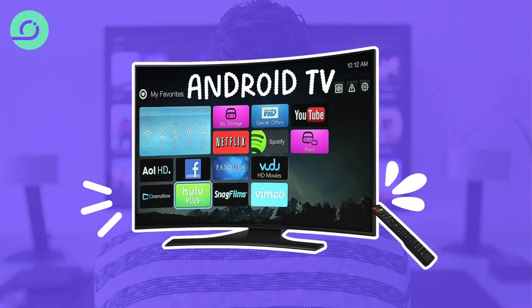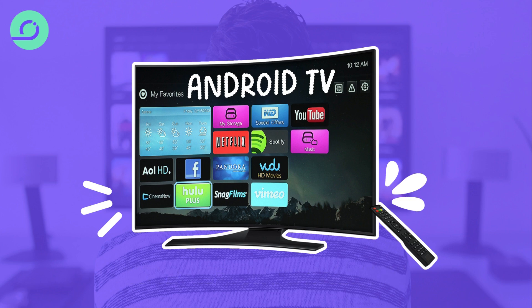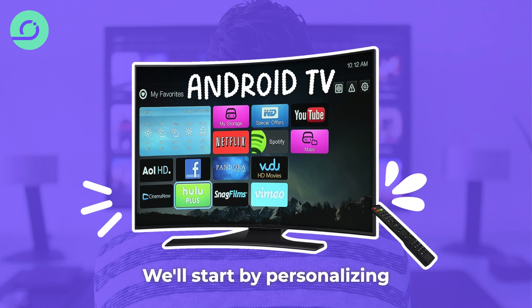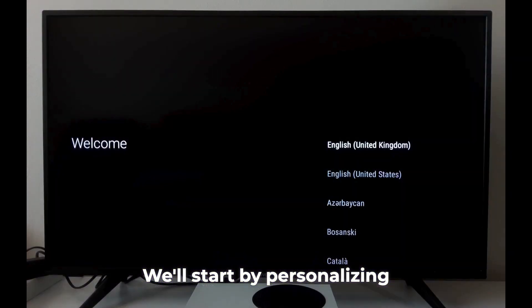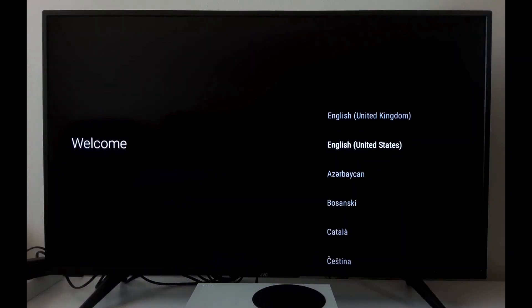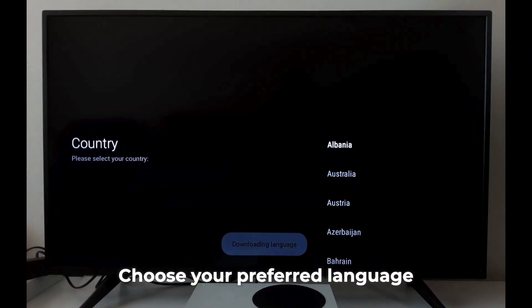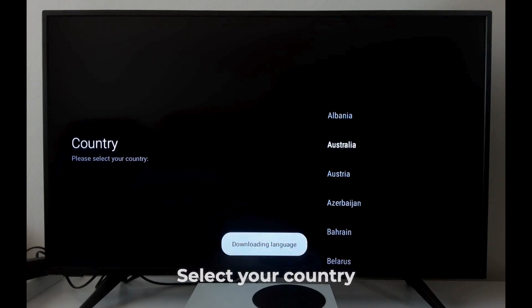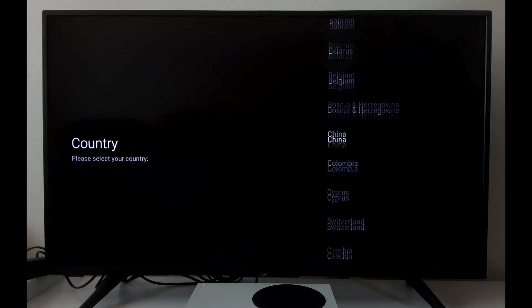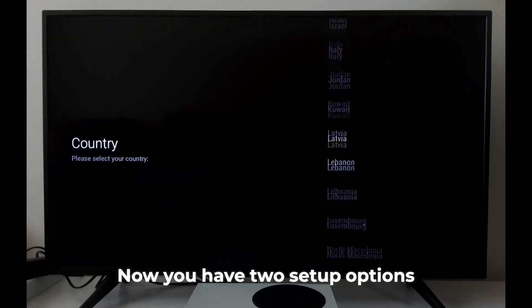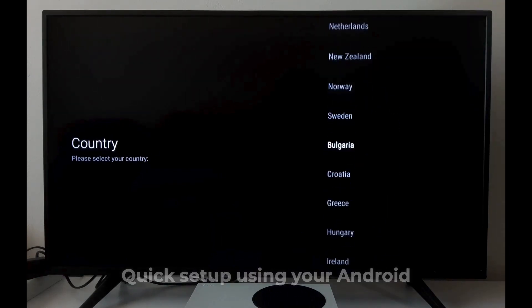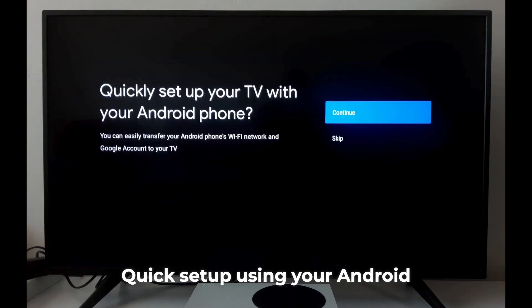Welcome to your new Android TV. Let's get you up and running in just a few simple steps. We'll start by personalizing your TV. Choose your preferred language, select your country. Now you have two setup options: quick setup using